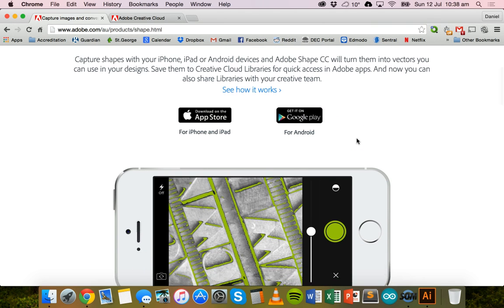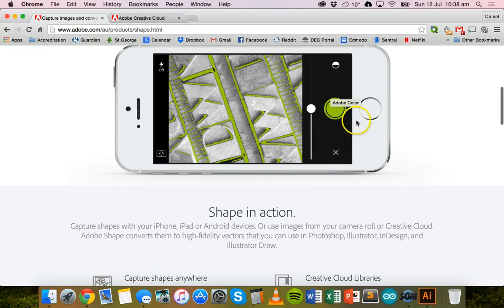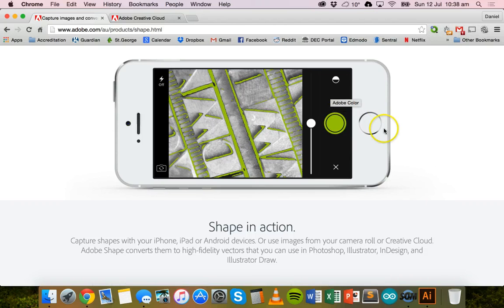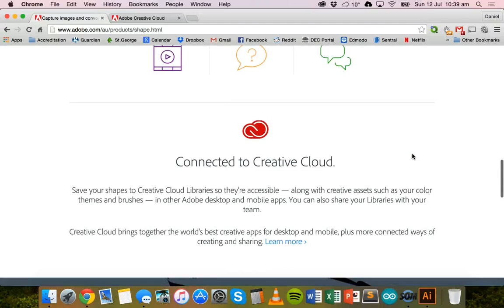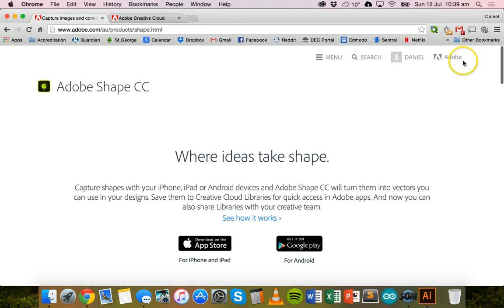Once you've downloaded it, you can draw a sketch on paper and then use the app to take a photo of that sketch. The app has the ability to recognize lines and shapes and create a vector image which can be edited in other programs. So you can change the color of the lines, change the thickness, add more to it, fill in shapes — all of that in programs like Adobe Illustrator. So firstly make sure you have an Adobe ID, then download Adobe Shape Creative Cloud, and then we'll get started taking some photos of our own sketches.